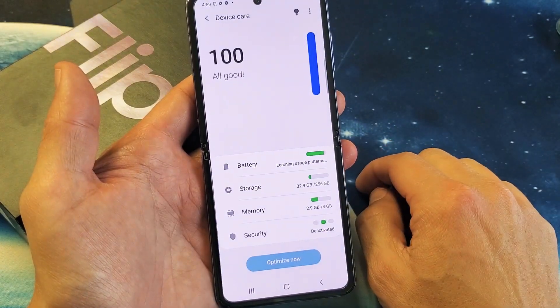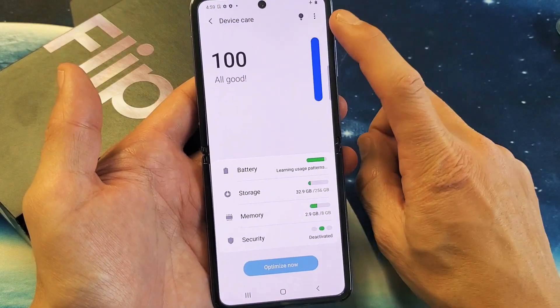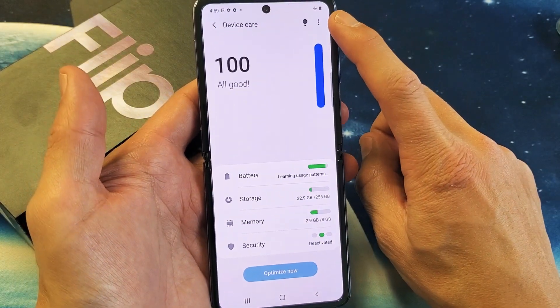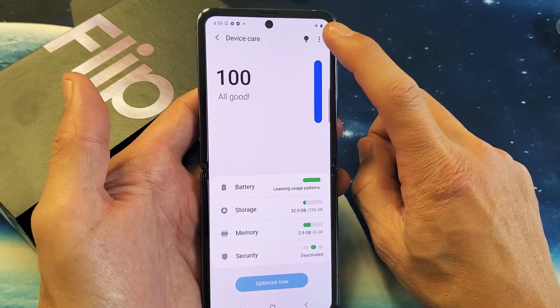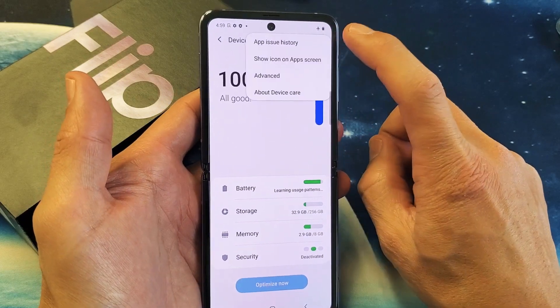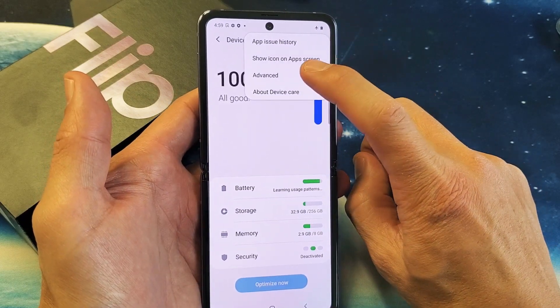Tap on that. Now on the top right-hand side, there's three dots. Tap on that, and then we're going to go to Advanced.